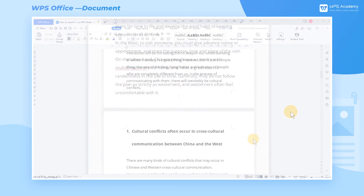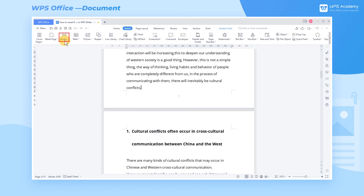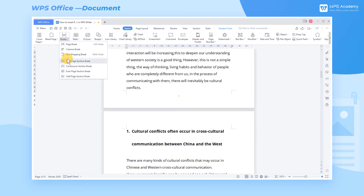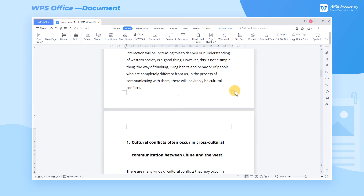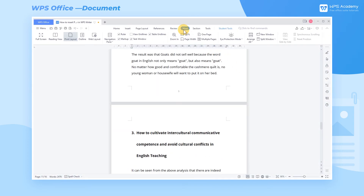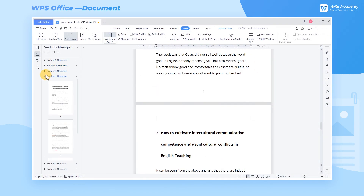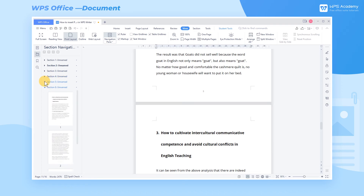Now we need to separate the body text into multiple sections. Locate the position to be segmented, click the Insert tab, click the Break drop-down button, and choose Next Page Section Break. By doing so, we can insert Next Page Section Breaks to each section.